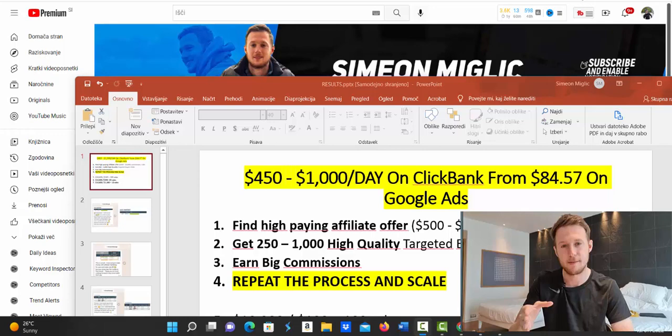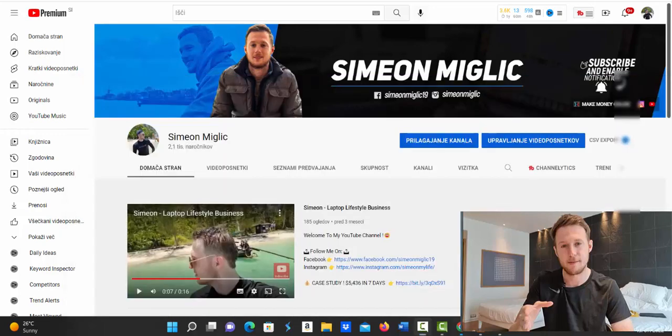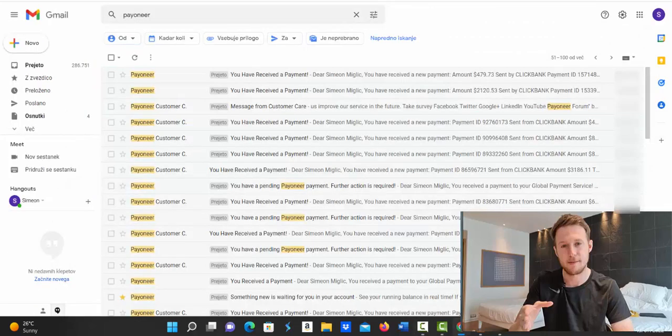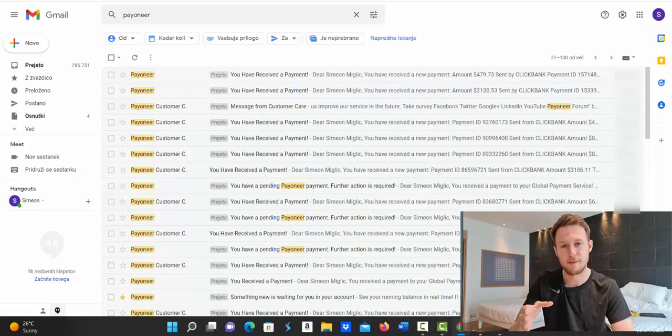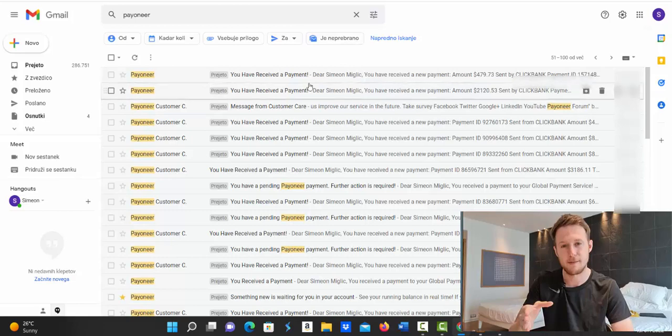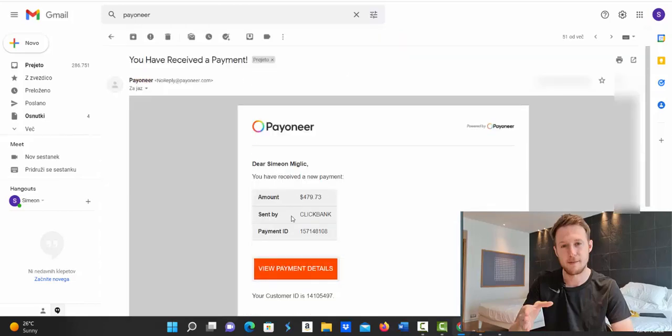So what I'm going to do right now is show you some payments I'm receiving from Clickbank every single week and then I'm going to show you how much money I'm actually spending on Google Ads. So you will see that I'm doing what I'm teaching you and then I'll show you exactly how you can get done for you campaign for high ticket Clickbank products. First of all let me show you some payments here inside my Gmail account and you can see that every single week I'm receiving payments from Clickbank.